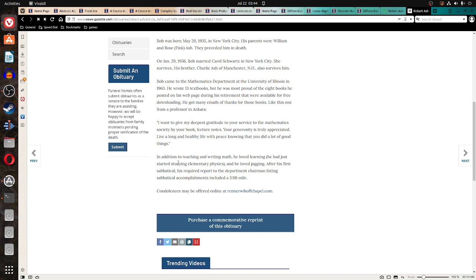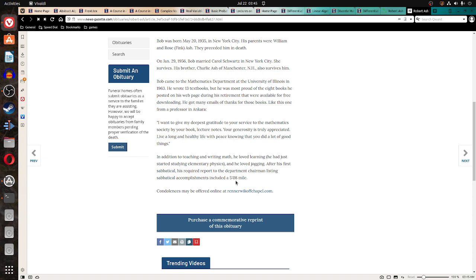In addition to teaching and writing math, he loved learning. He had just started studying elementary physics, and he loved jogging. After his first sabbatical, his required report to the department chairman listing sabbatical accomplishments included a five-minute and eight-second mile.